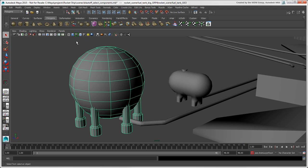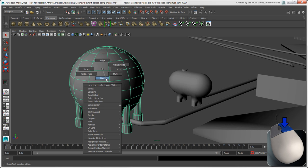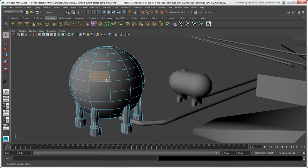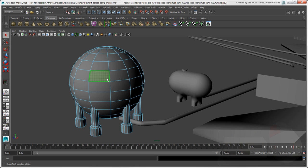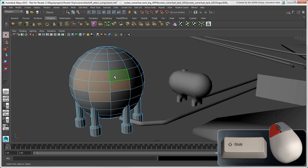To switch to Face Component mode, you can press the F11 key or right-click on an object and choose Face. Notice that the highlight turns light blue when you're in any component mode. You can press Shift to add faces to the selection and press Ctrl to remove faces.